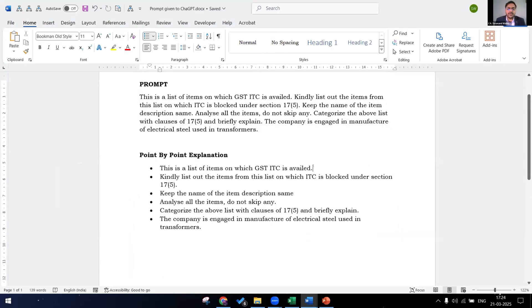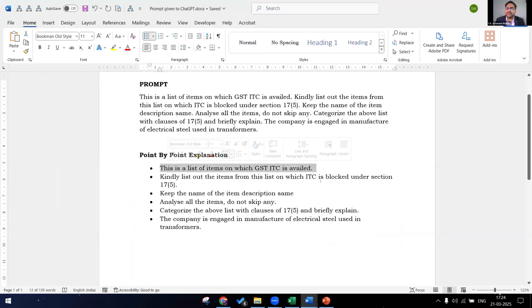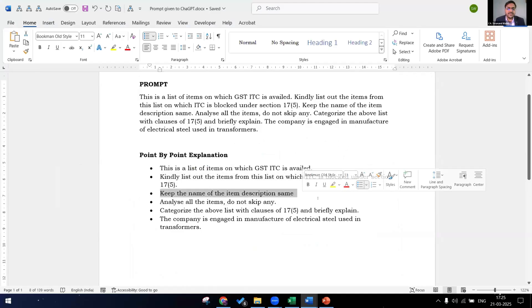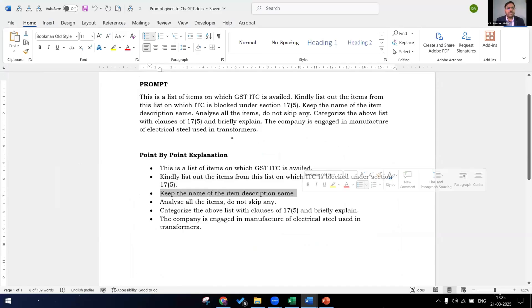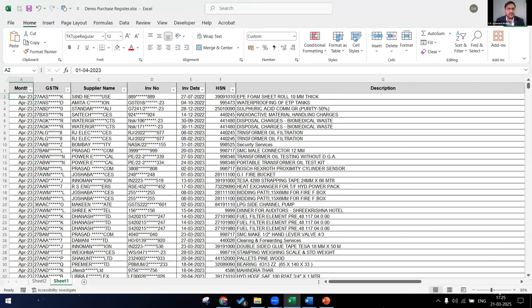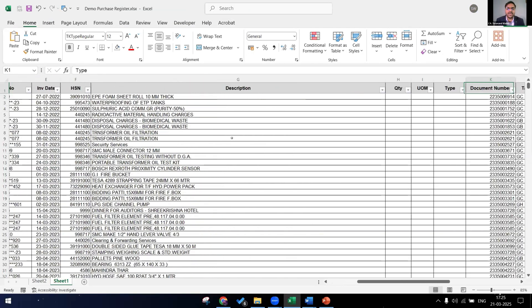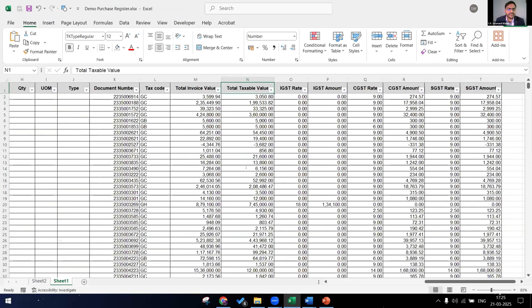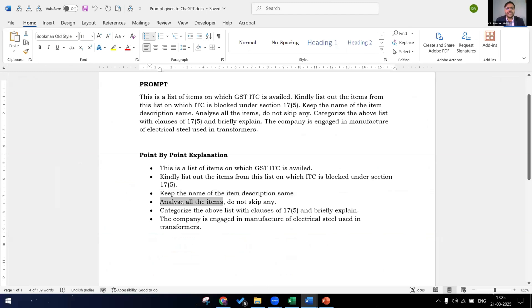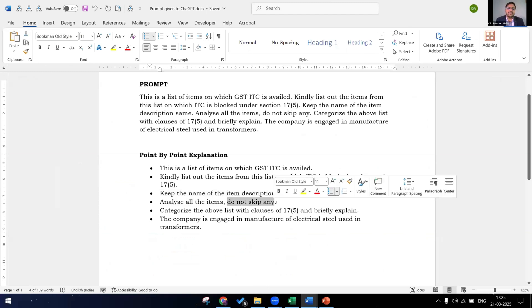So first we are going to tell that these are the list of items on which ITC has been availed. Now what it has to do with our next prompt: kindly list out the items from this list on which ITC is blocked under section 17(5). Keep the name of the item description. Now why is this compulsory or why is this mandatory? Because we have to trace back the name into our Excel file so that we can know on which document number, what is the amount. Next analyze all the items. We have to tell because ChatGPT skips many times. So we have to tell analyze all the items, do not skip any. This is a very specific prompt.